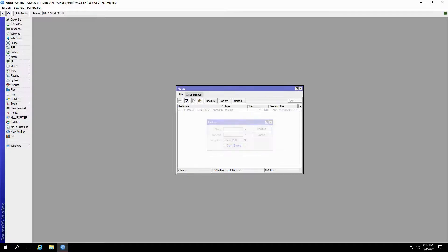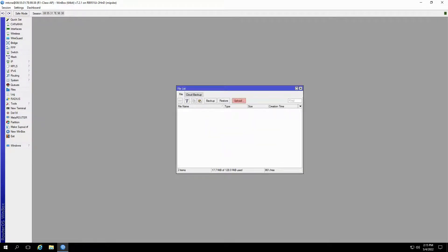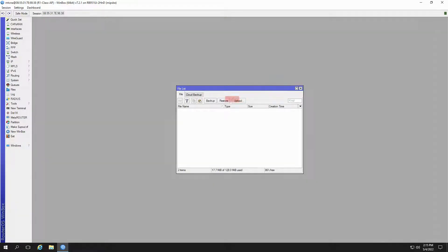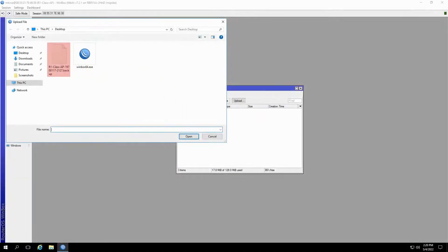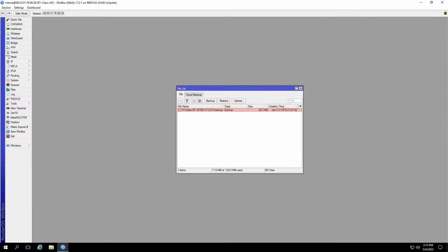To restore a backup, if you do not have any files here, you'll first need to upload your backup file. Simply click on the Upload command and select your desired file. You can also use drag and drop for this purpose.